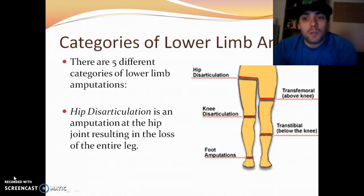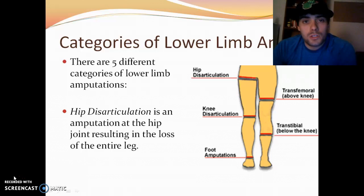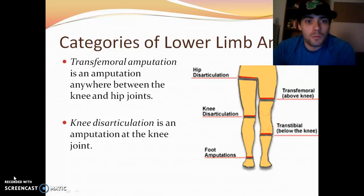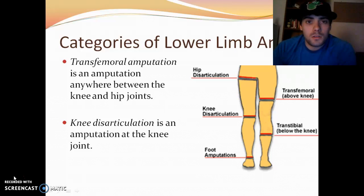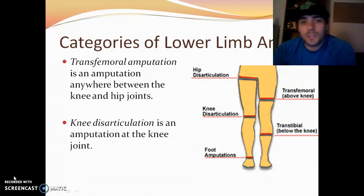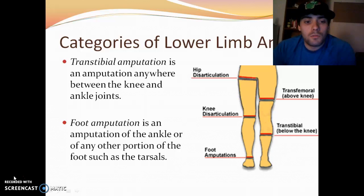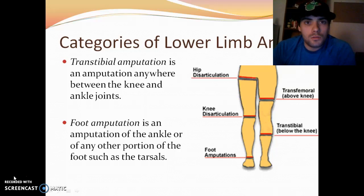There are five categories of lower limb amputations. A hip disarticulation is an amputation at the hip resulting in loss of the entire leg. A transfemoral amputation is somewhere between the knee and hip. A knee disarticulation is at the knee. A trans-tibial amputation is anywhere between the knee and ankle joint. And a foot amputation involves the ankle or any other portion of the foot, such as the tarsals or even the toes.